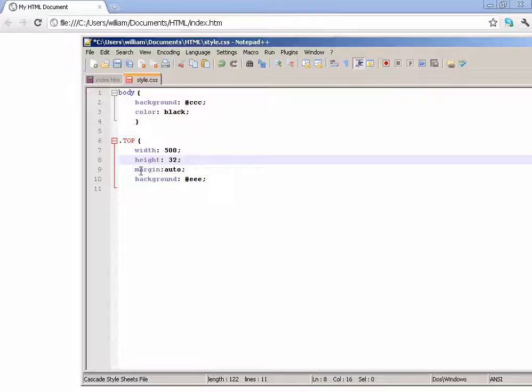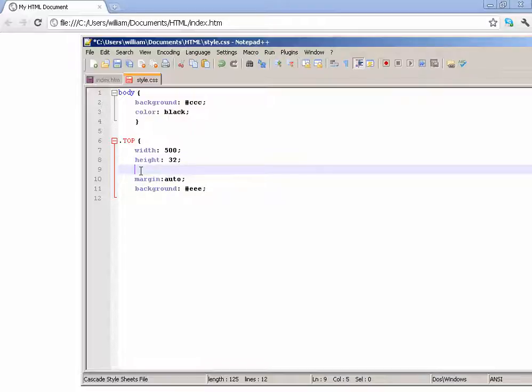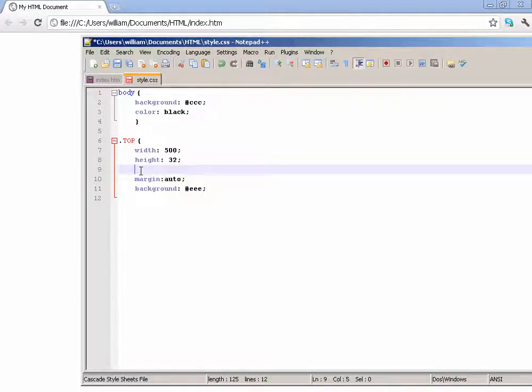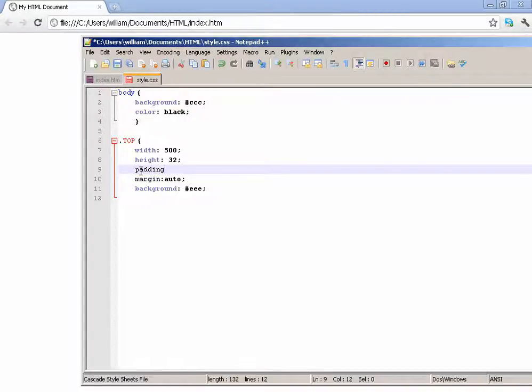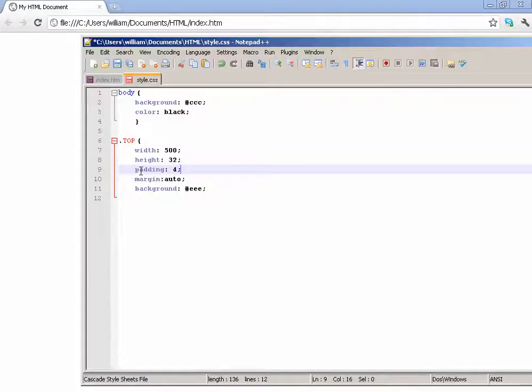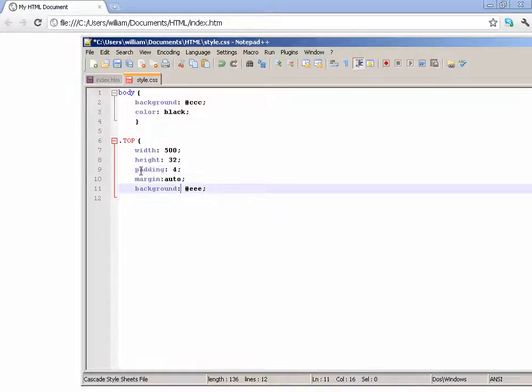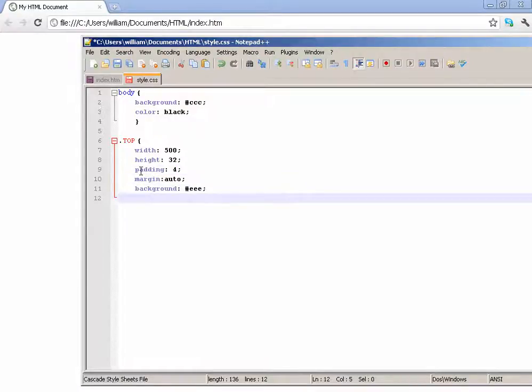Let me explain what this is. This is padding, it indents the text instead of the text or whatever content being at the top left. You would kind of align it a little more. I'll show you an example of that later. Just make the padding about 4.